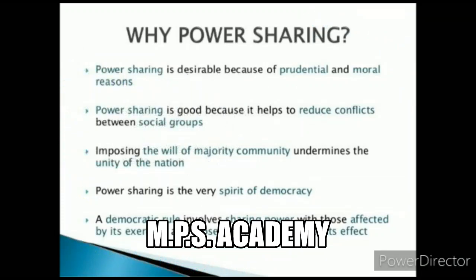Power sharing is desirable because of prudential and moral reasons. Power sharing is necessary because it helps to reduce conflicts between social groups. Many people live in society, and power sharing reduces tensions among them.